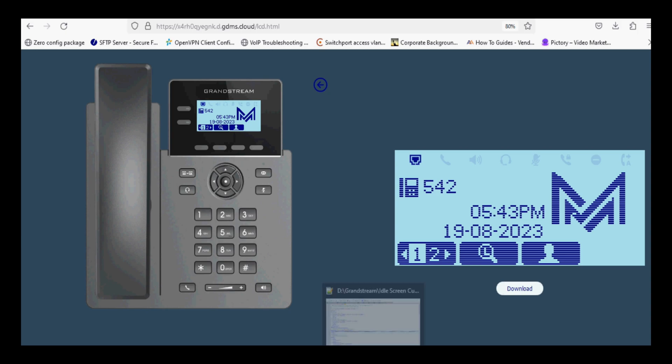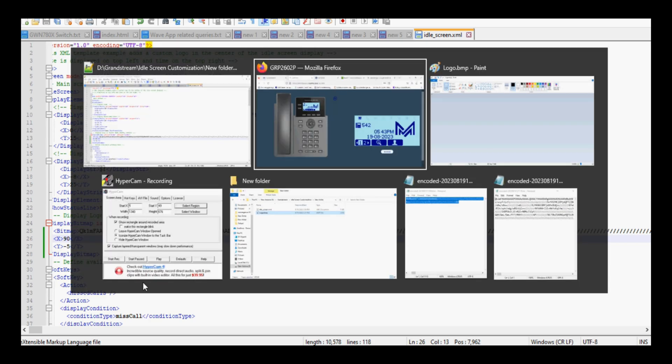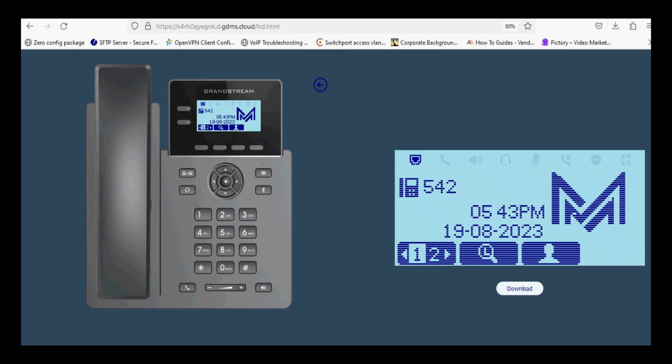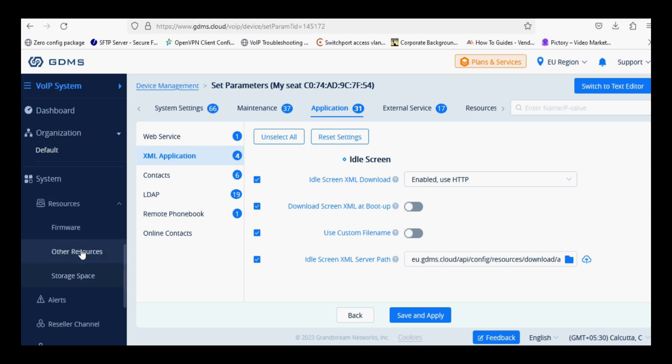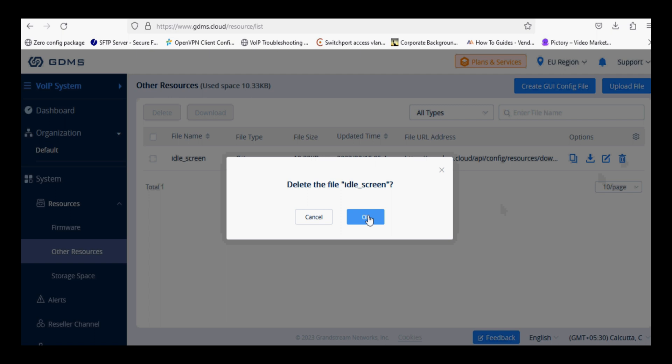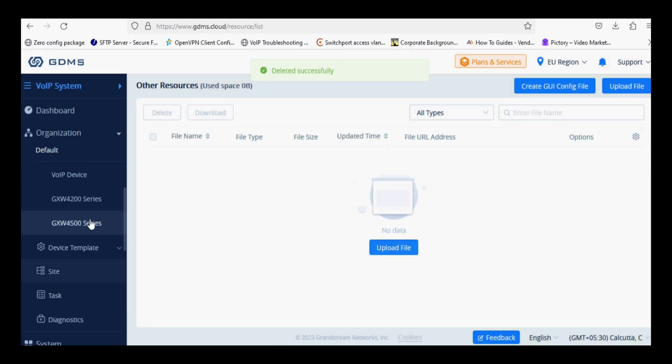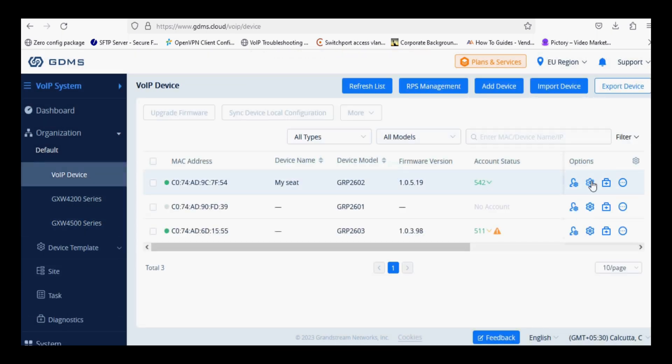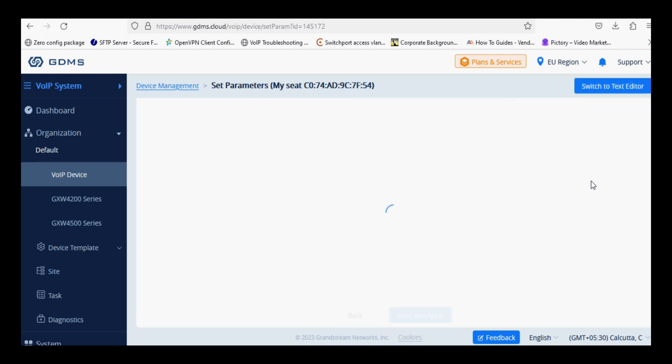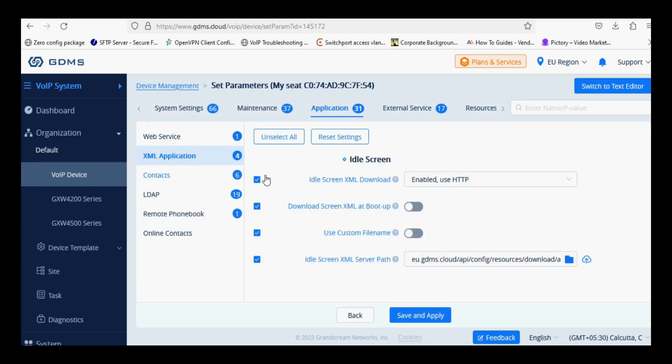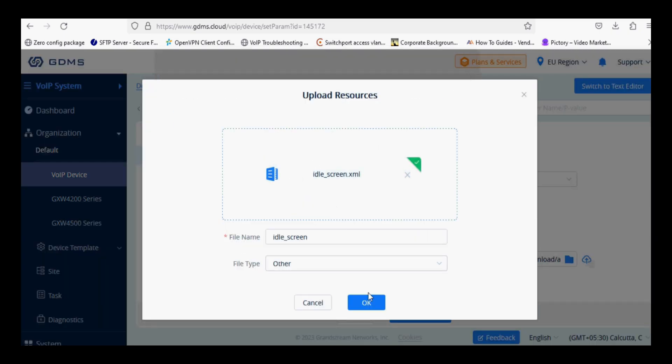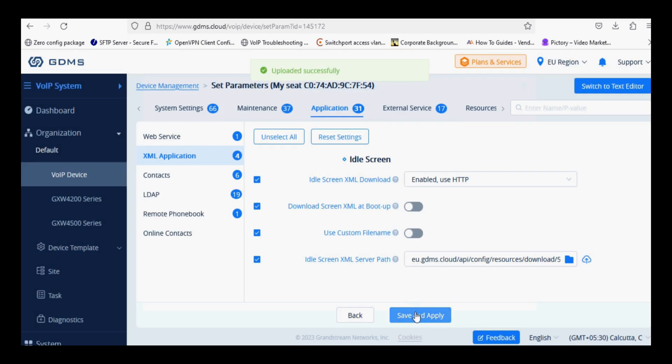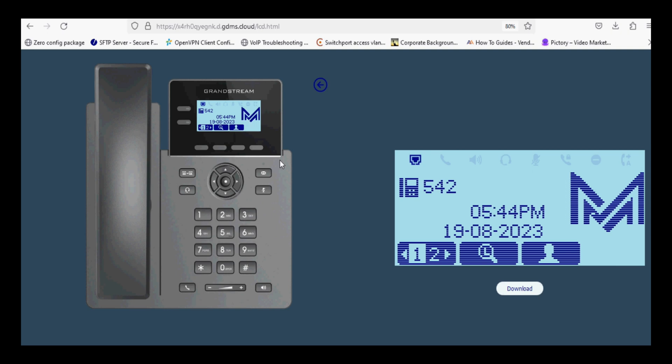I am showing you the same as well. I am shifting the image to the right side, so I am setting it to 90. Save and again I am uploading the same file. Before that, I have to remove the previous file, then upload again. Now I am clicking on Application and XML Application, upload idle screen, save and apply. You can see the logo is shifted to the right side.